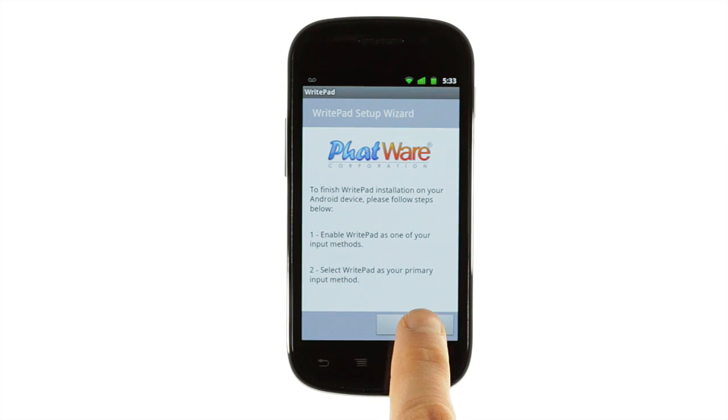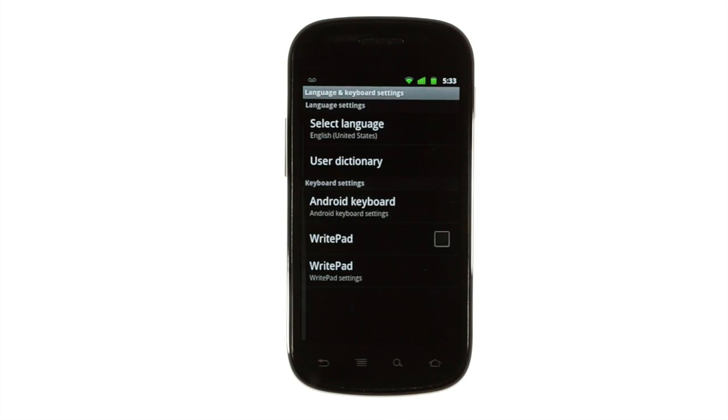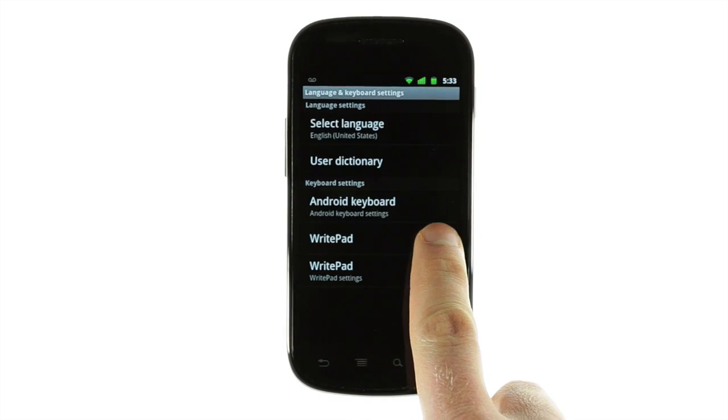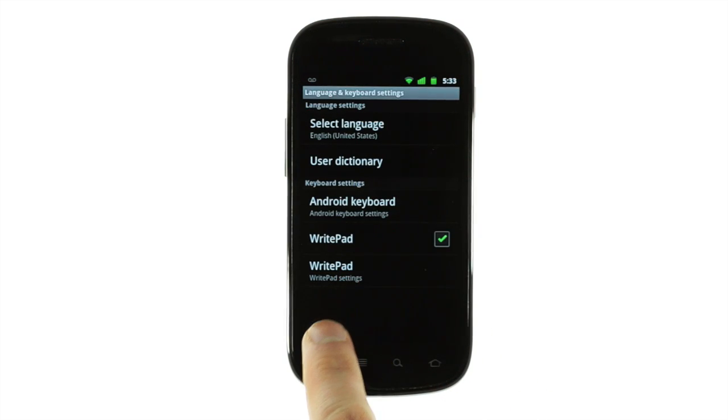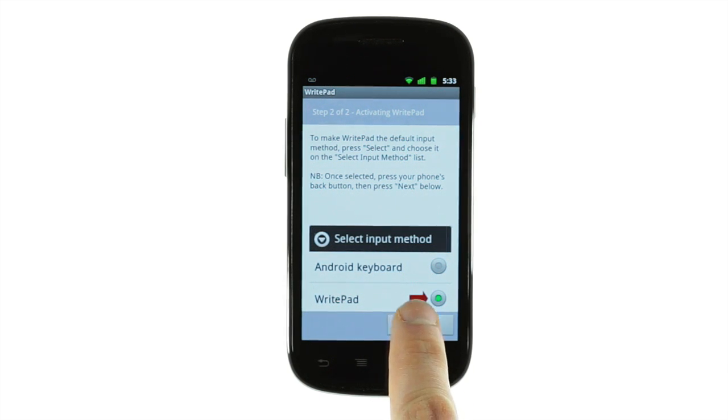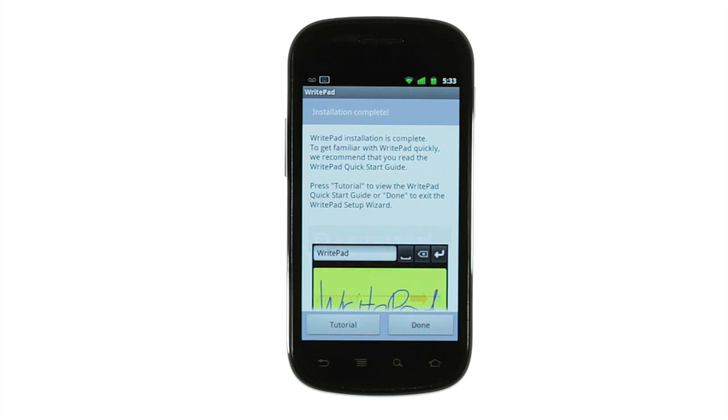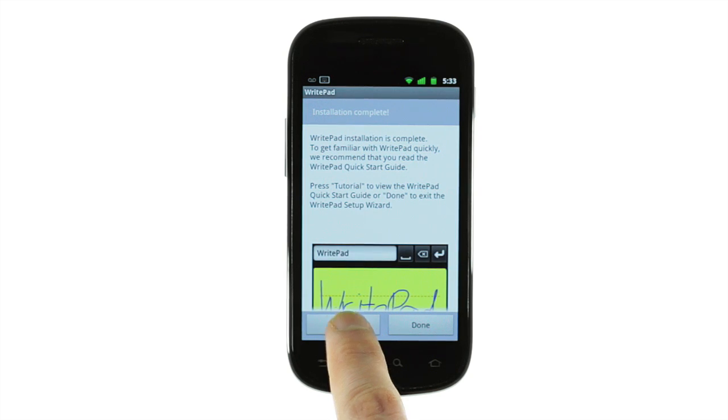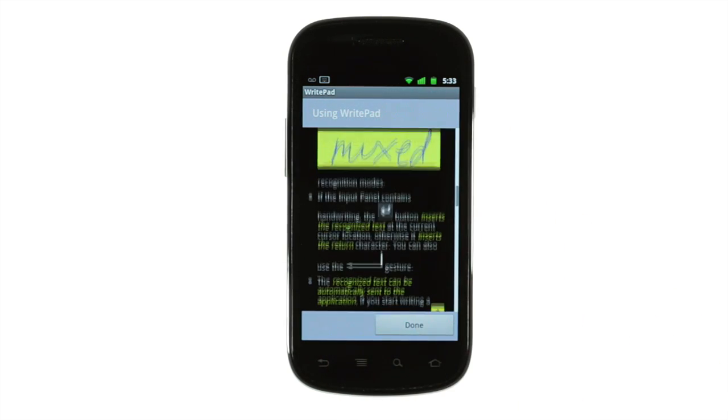Setting up WritePad is easy. Once you've installed it, follow the wizard to enable it for input, then press the Back button. The next screen gives you the option to make WritePad your default input method, then brings you to the WritePad tutorial to get you acquainted with its features. You'll learn a lot by reading this screen.